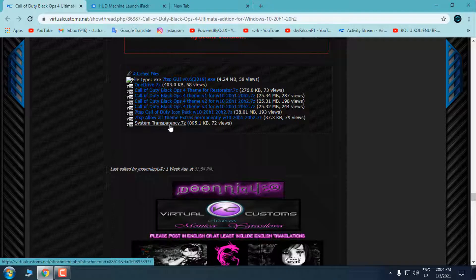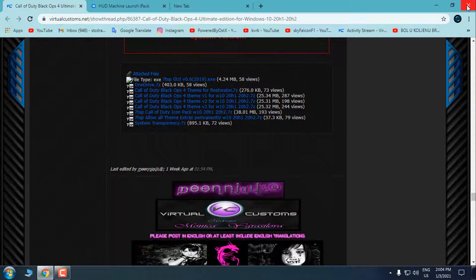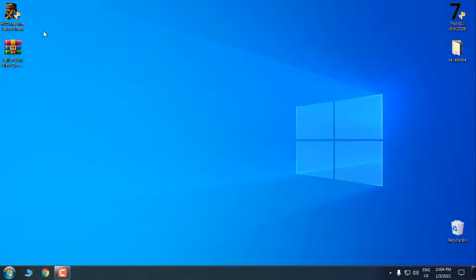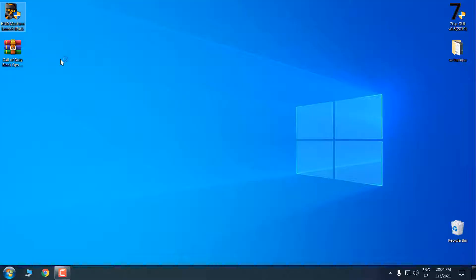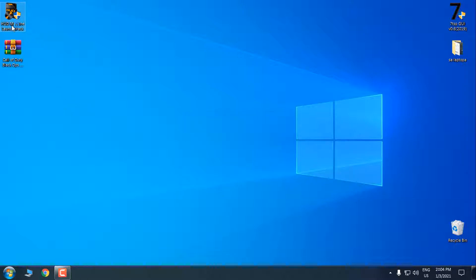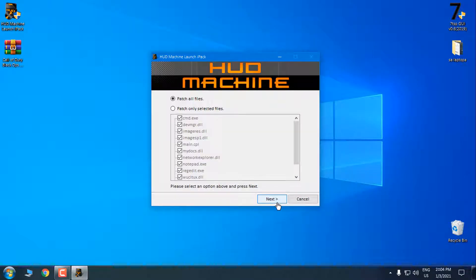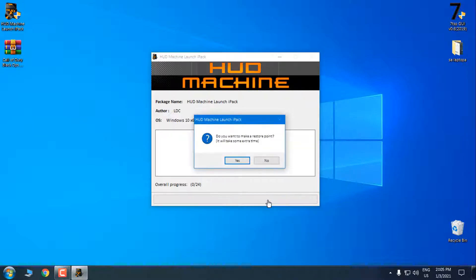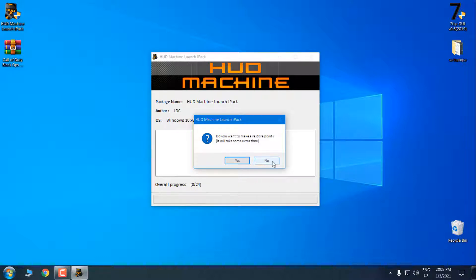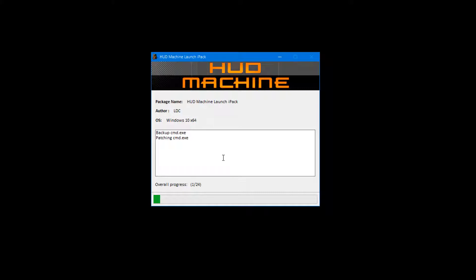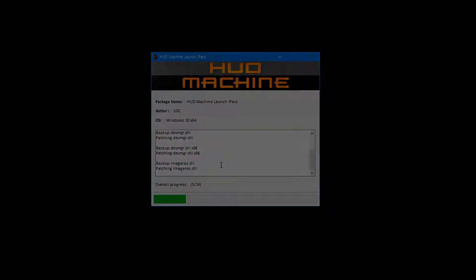After you download it, I'm going to install first the Hud Machine Launch iPack. The theme is orange and I chose this icon pack because it's going to fit the theme. Click here, I accept, go next, and then select 'patch all files'. Go next, and then click 'no, I don't want to make a restore point'. Now I will just wait until the patching is done, so I will be back.